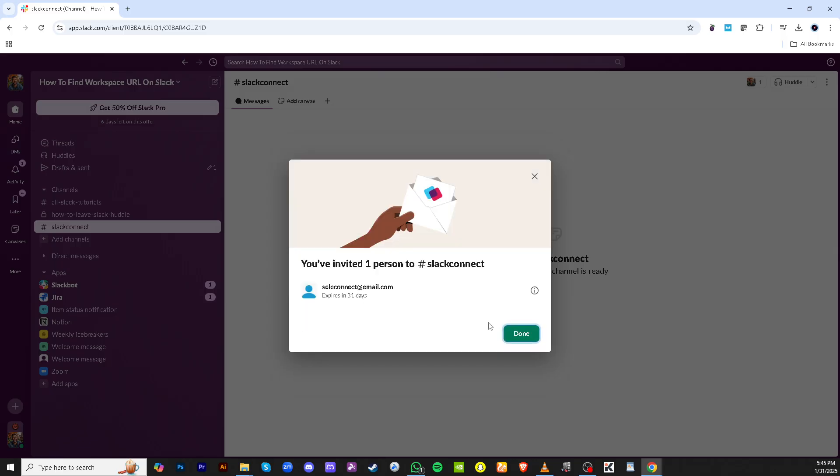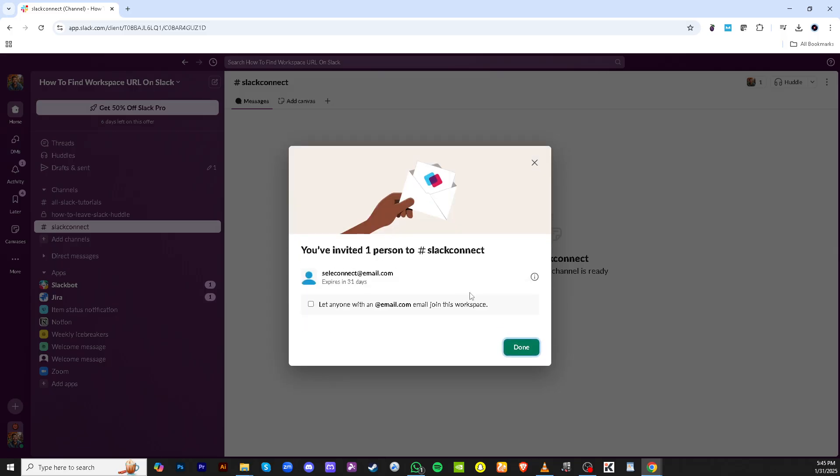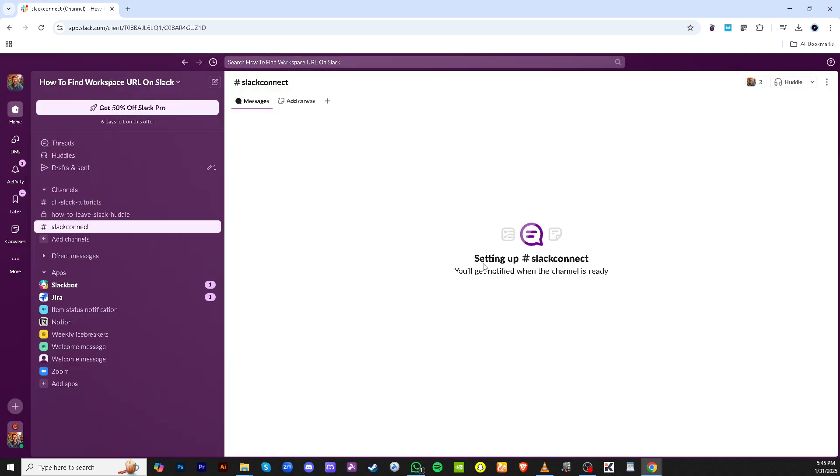When all is set, click Send Invitation to reach out to those external partners. Once everything is in place, click on Done to finalize the setup.